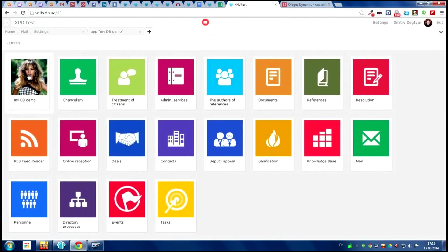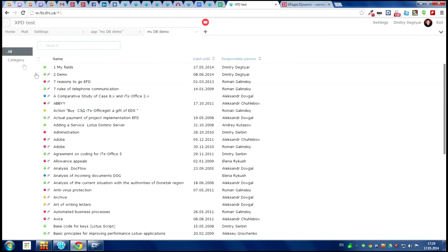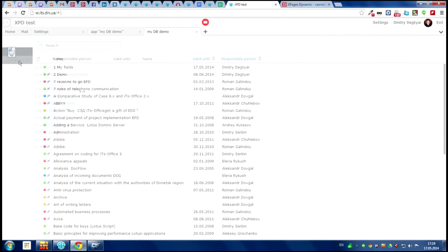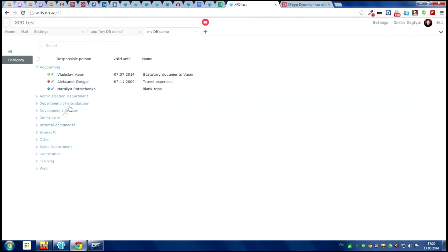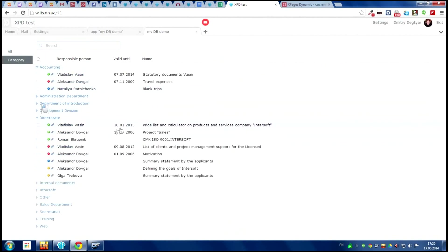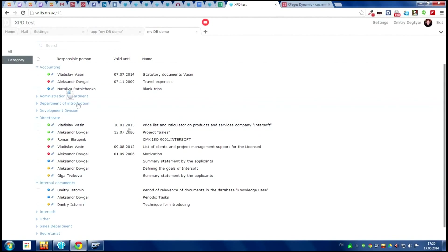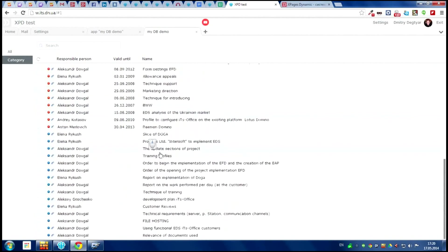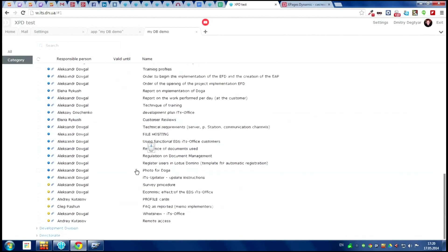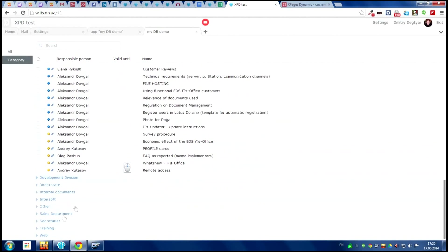So when we enter the application, we see the next view. Categories view. And look. Everything looks good and working very good.